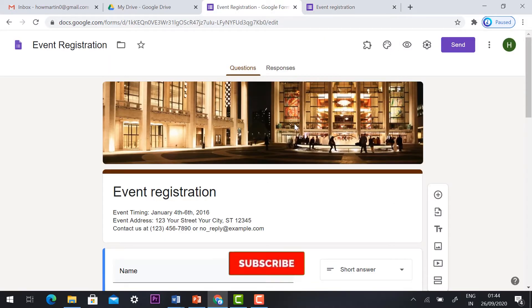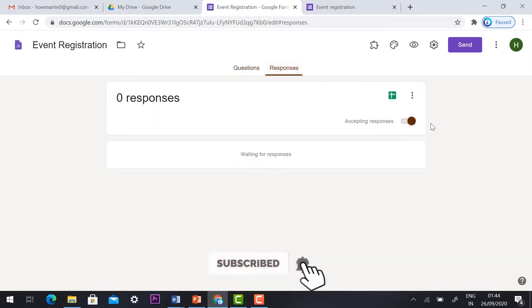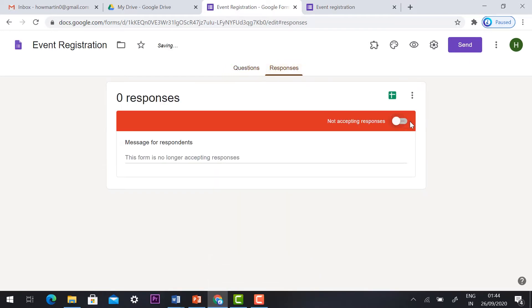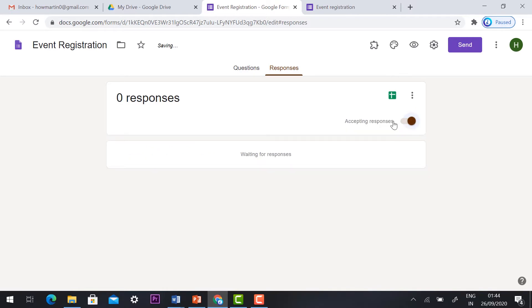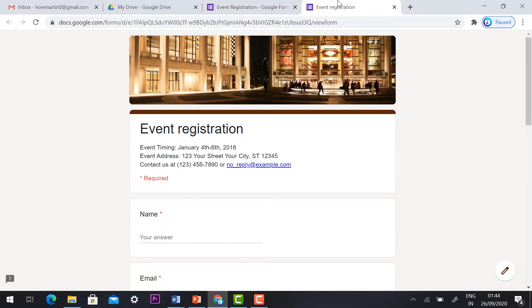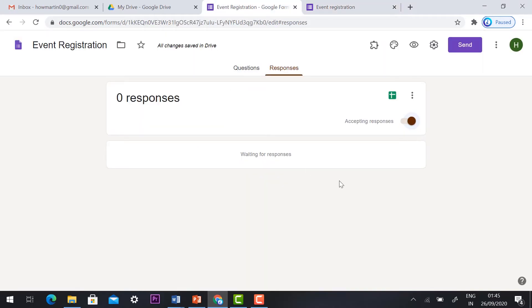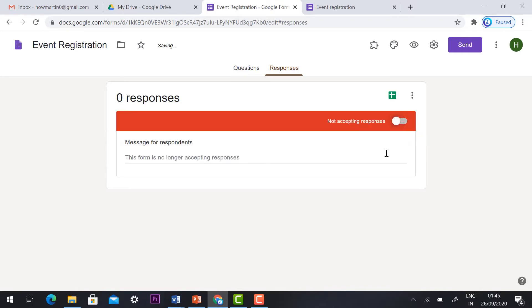If this registration should close, you can go to the respond and you can click accept response. If this is on, the form will be working, the registration form will work. If you want to switch off to reject the response, just hit the button, automatically it's not accepting respond so the respond cannot be accepted. This is one method.